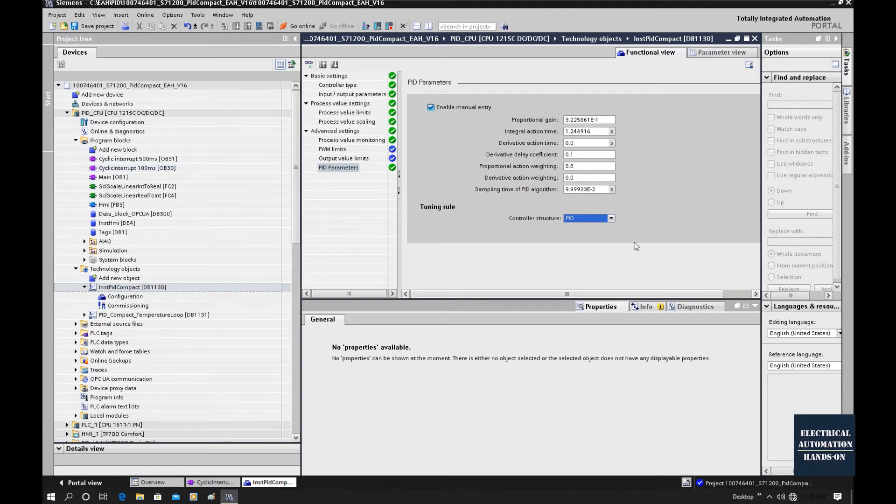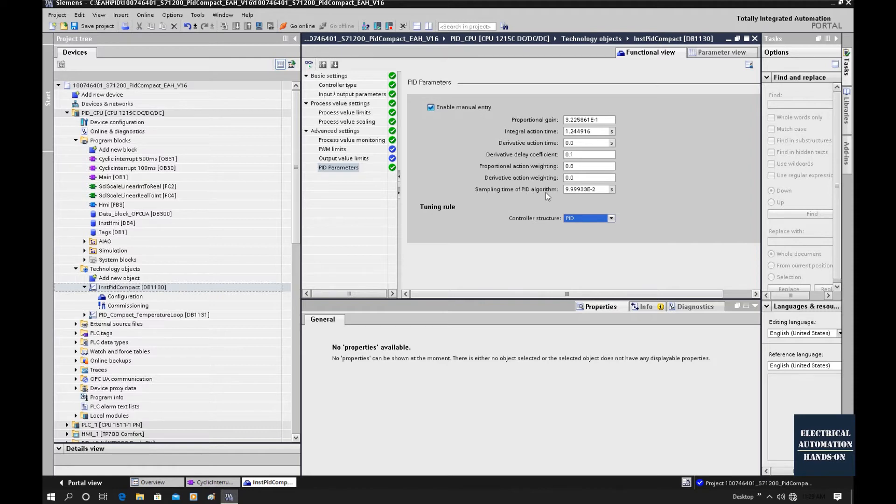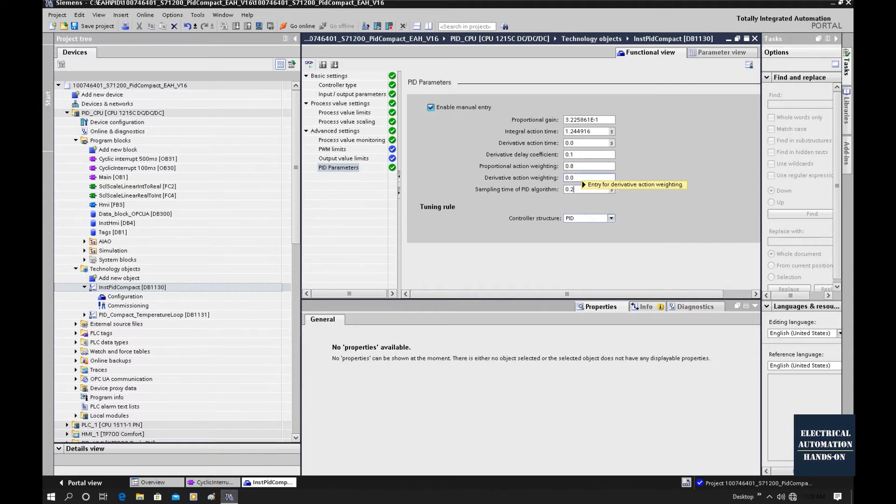Since this is a temperature control loop, our sample time does not need to be so fast. I will set 0.5 seconds, half a second. With this 100 milliseconds cyclical call, every five times it calls this PID.